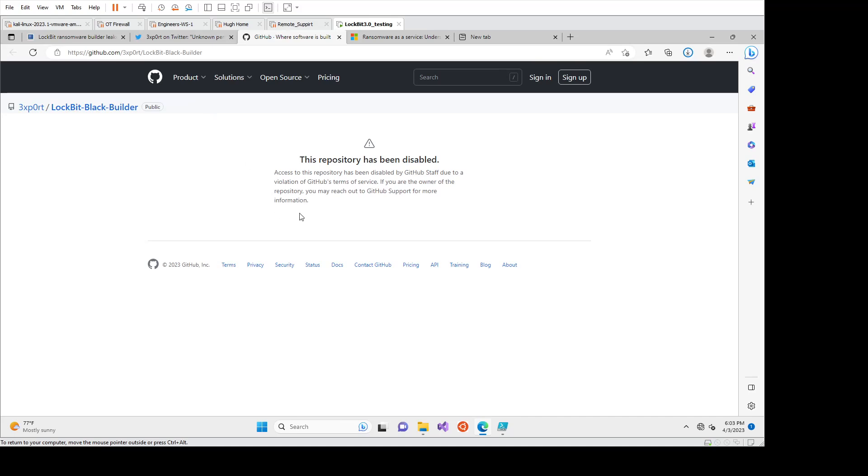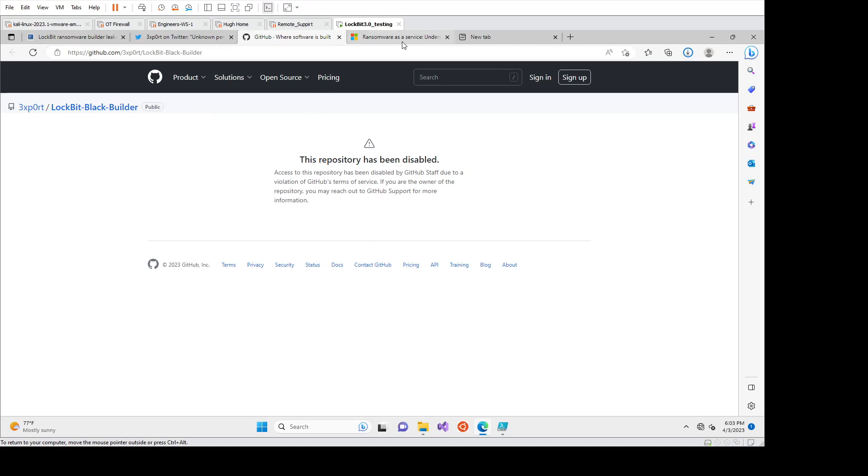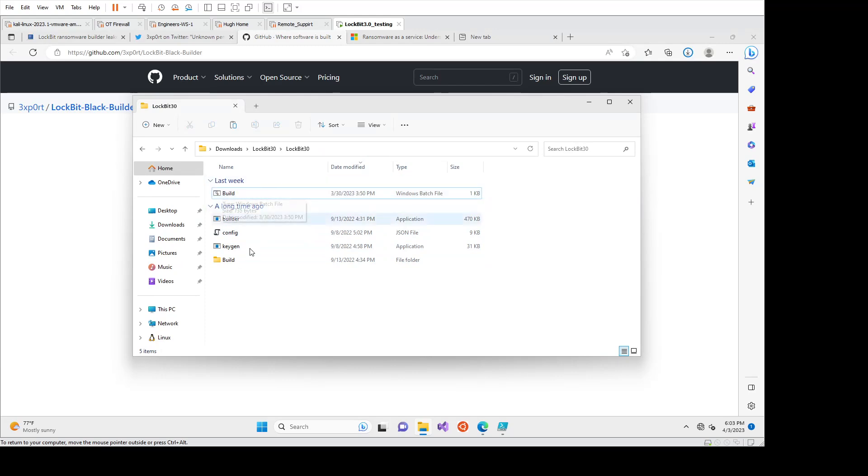Which is a malware database and scanning service online. So we'll get into the build files. So it runs off a build batch file. Essentially, you click this and it'll build everything for you.